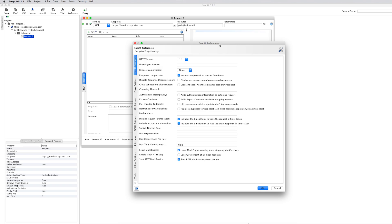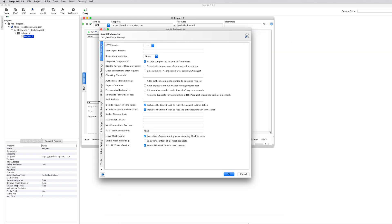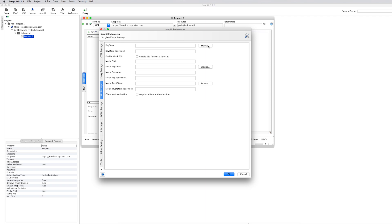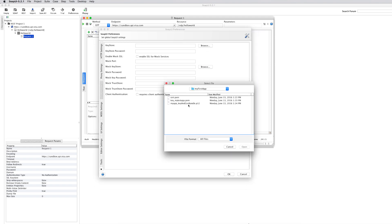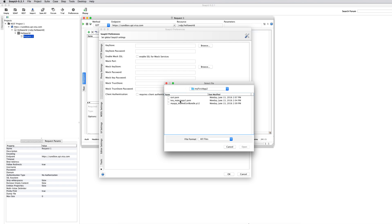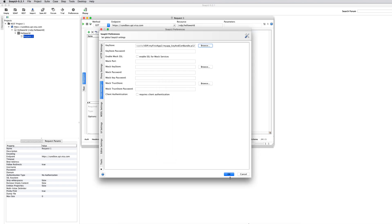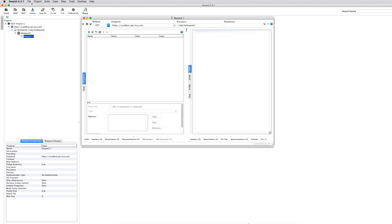In SSL Setup, simply browse to the KeyStore file we created. Then type in the password you created for it — in my case it was just 'test'. Be sure to check 'requires client authentication'; this is what actually makes the two-way SSL happen. Click OK and save preferences.